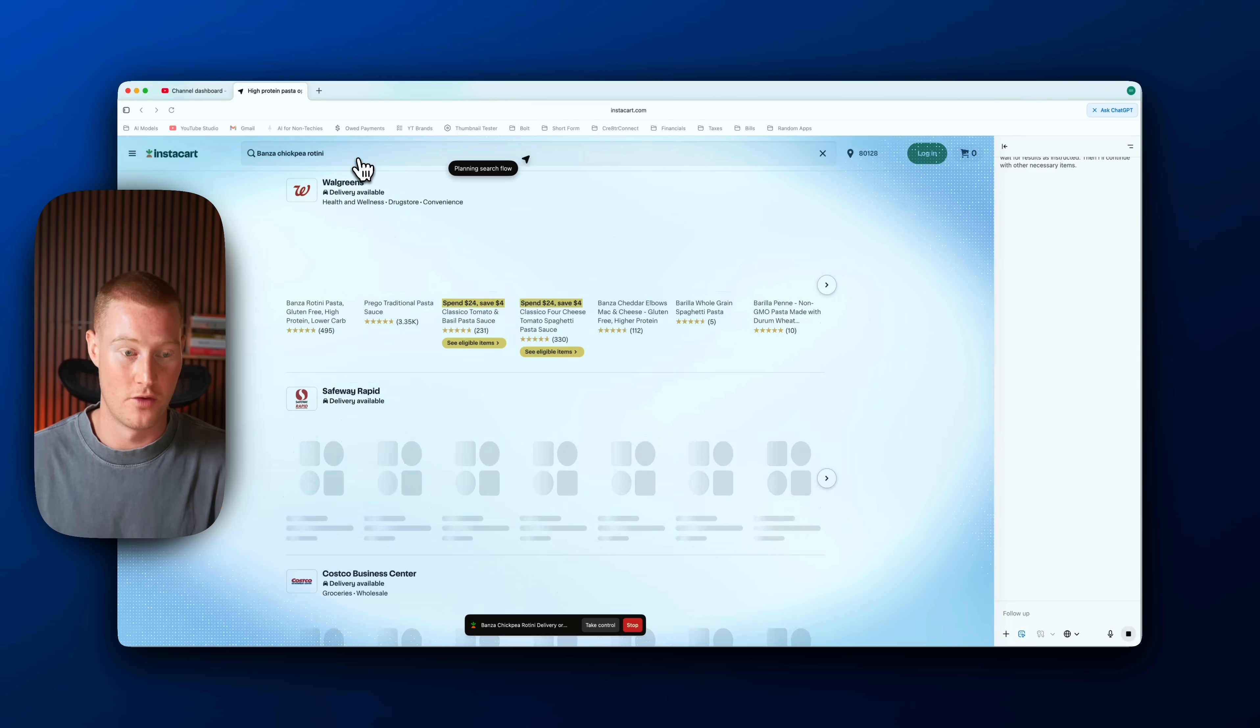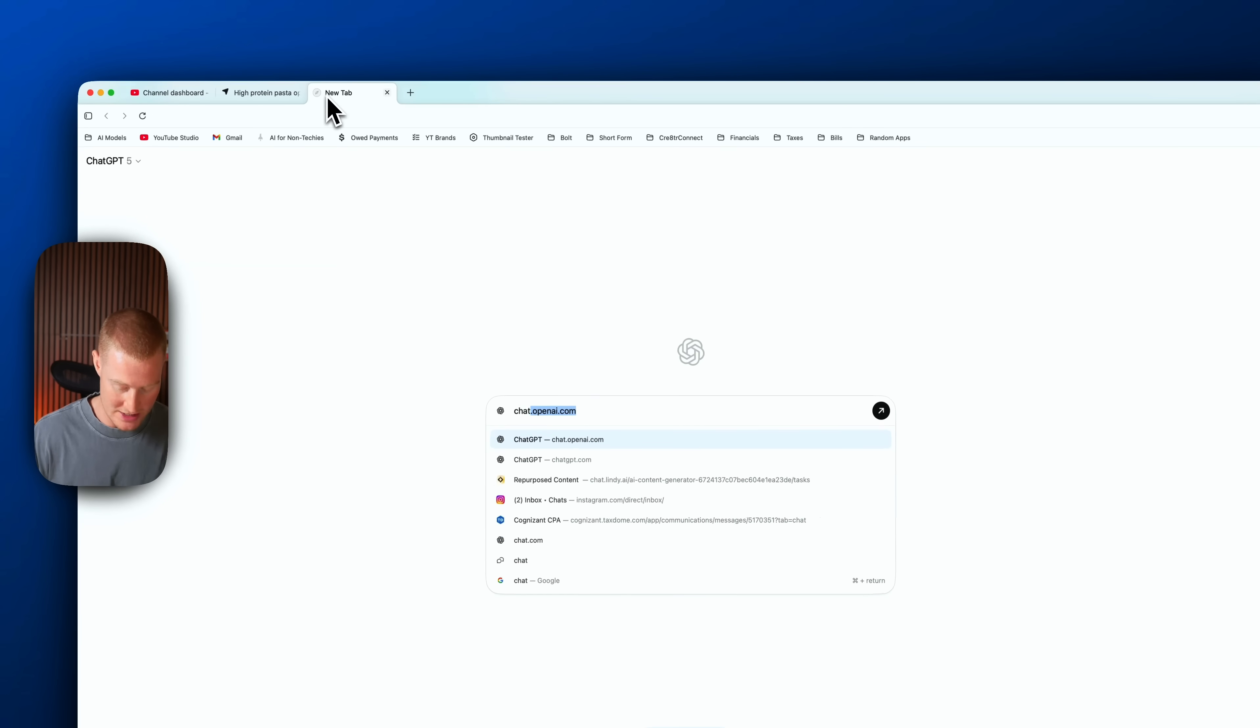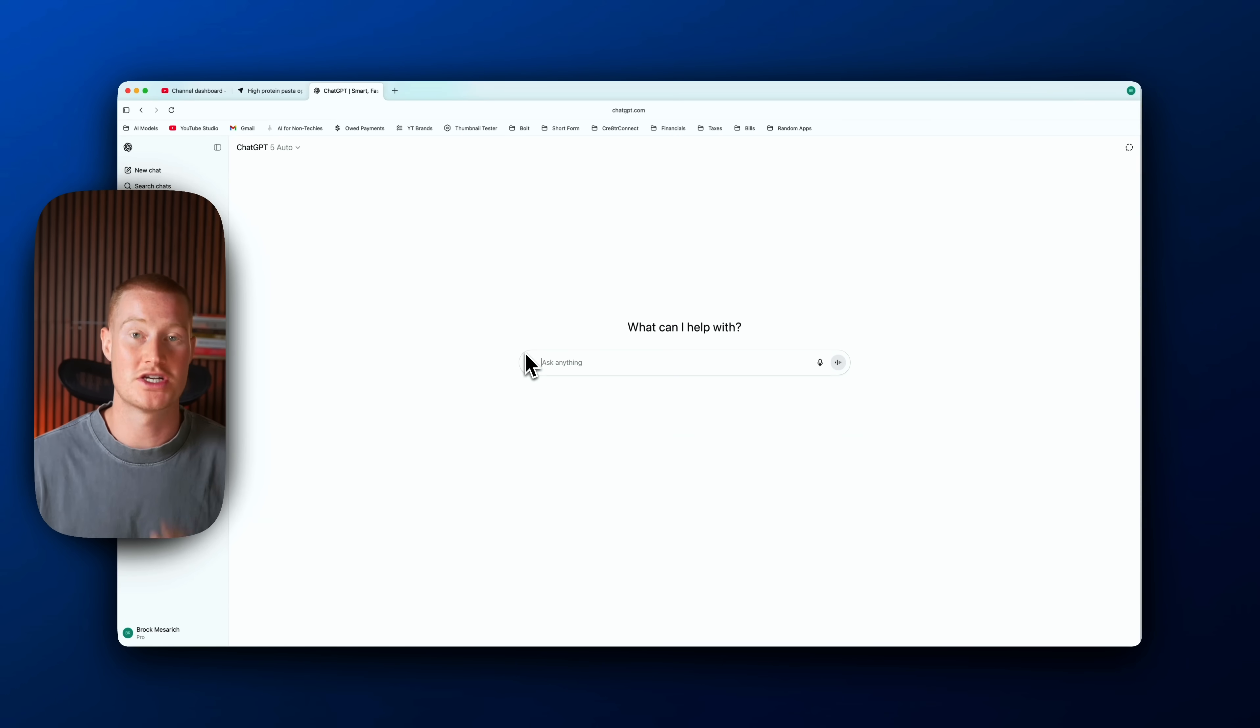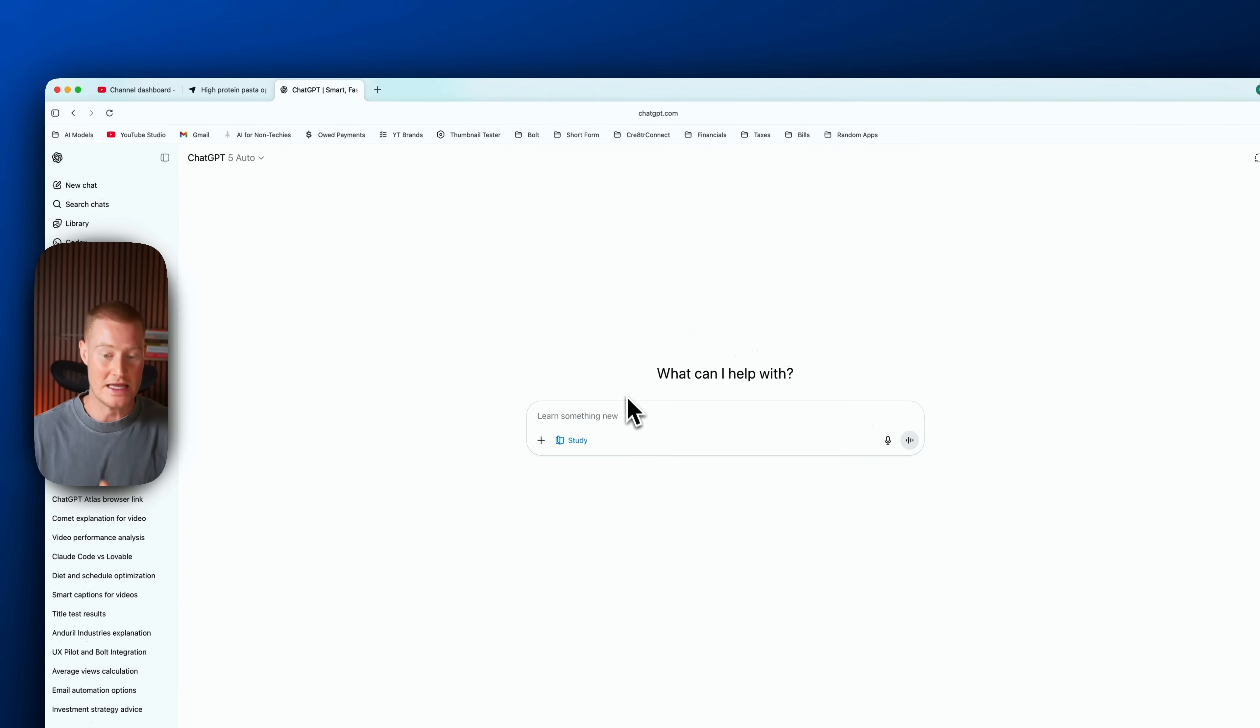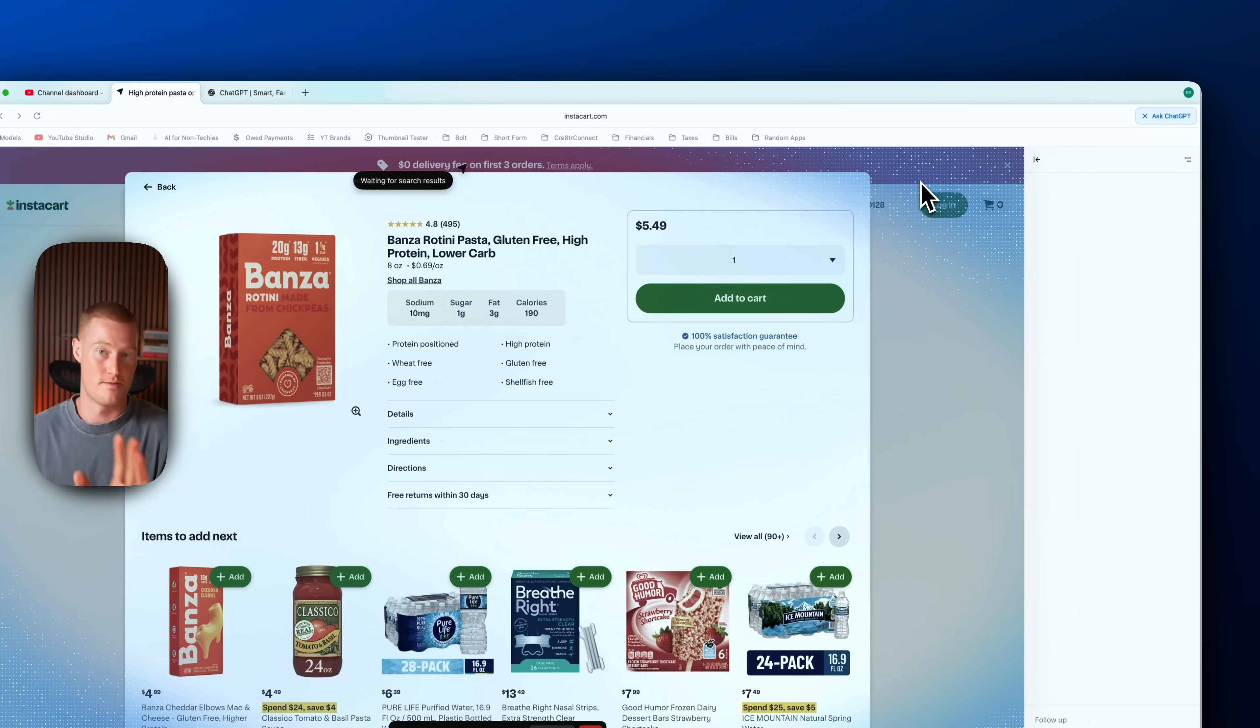Searching for all these ingredients. And one thing I want to mention is if you've ever used ChatGPT agent, it functions very similar to this, but instead of inside ChatGPT, it's directly baked into your browser here.